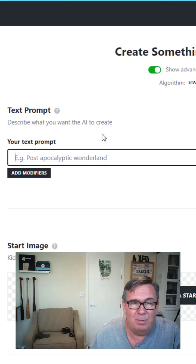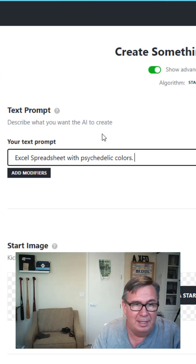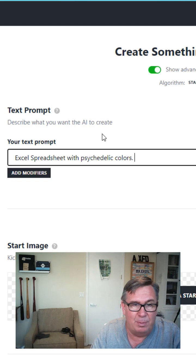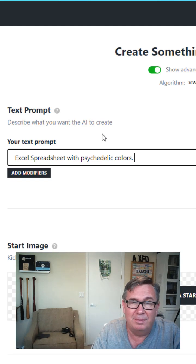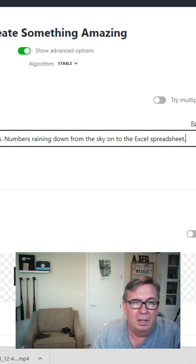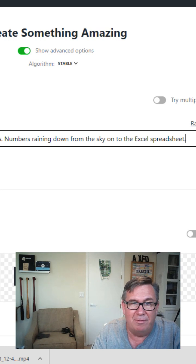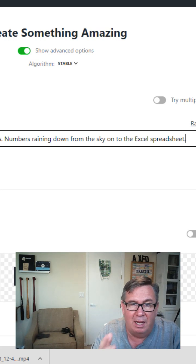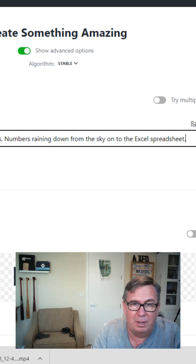Text Prompt. Okay, let's see. I want an Excel spreadsheet with psychedelic colors. What else? Numbers running down from the sky onto the Excel spreadsheet.